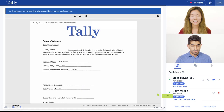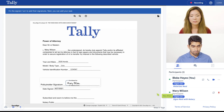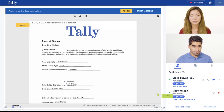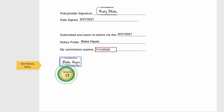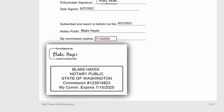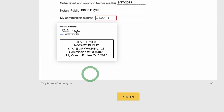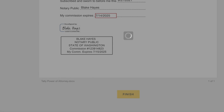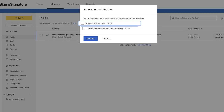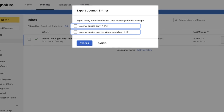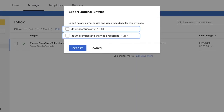The notary public witnesses the signer electronically signing the agreement in real time. Finally, the notary public simply clicks to apply their digital seal, and the information is pulled in automatically from their DocuSign profile — no physical seal stamp or embosser needed. After the notarization is complete, the tamper-evident electronic journal and audio-visual recording are both stored within DocuSign for secure record-keeping.